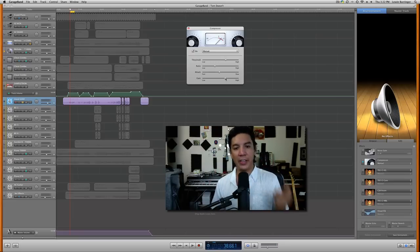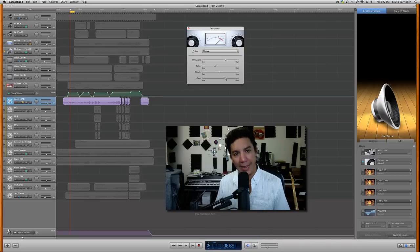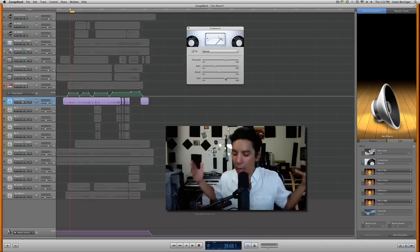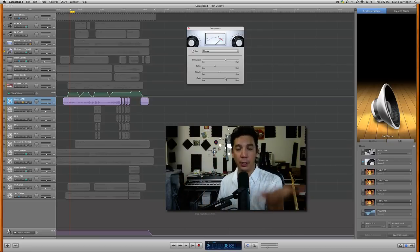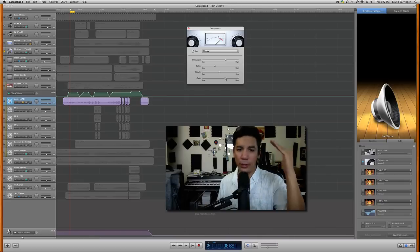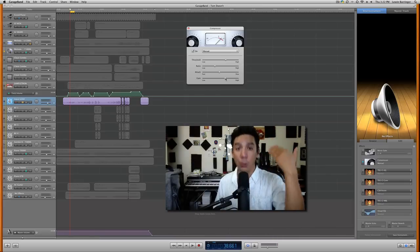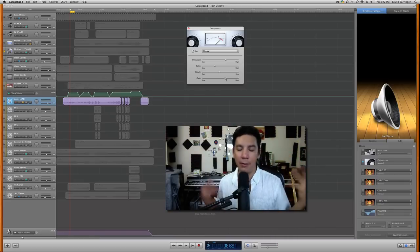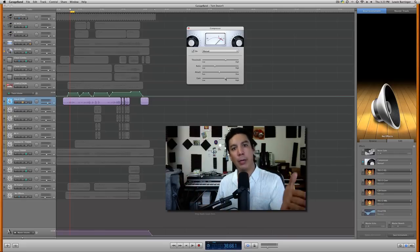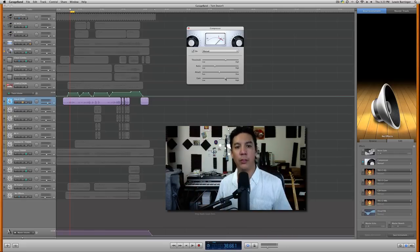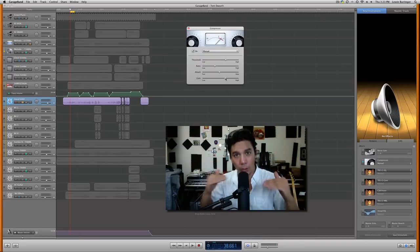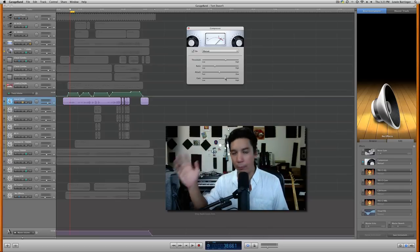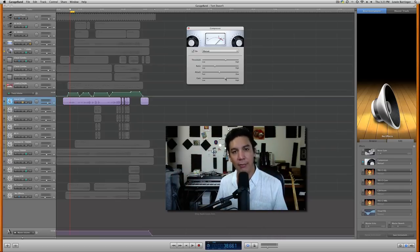On drums you want a fast attack; on guitars and vocals you want probably closer to a medium attack. I always say experiment, experiment, experiment — especially with this particular compressor in GarageBand. This is a real no-brainer and they've listed the parameters in an order in which you should work them. Every engineer has their method, but with compression you want to start with the threshold, then move to ratio, attack, and gain as you go through the list. Of course you'll be going back and forth, but threshold is definitely the place to start.